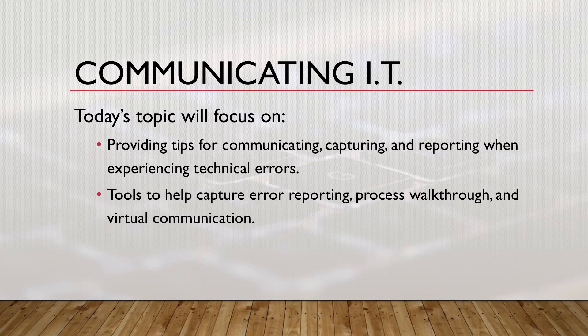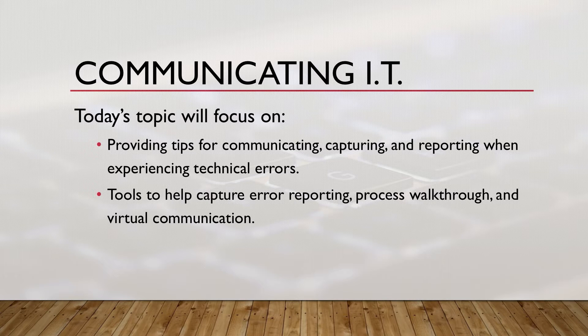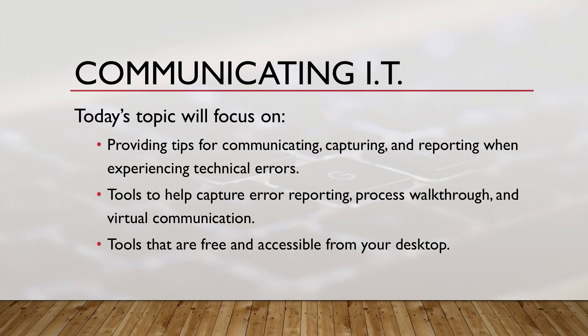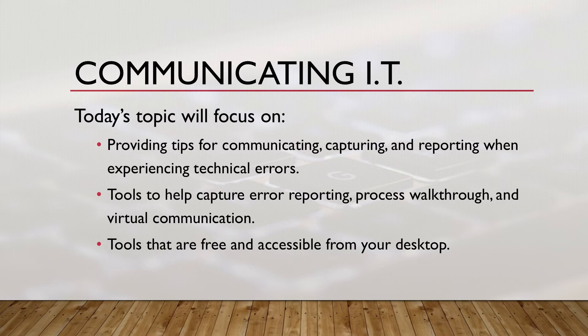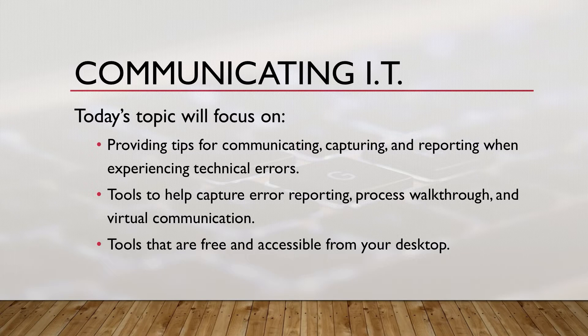These tools help capture error reporting, process walkthrough, and virtual communication across the district, all of which are completely free and easily accessible to use from your desktop.